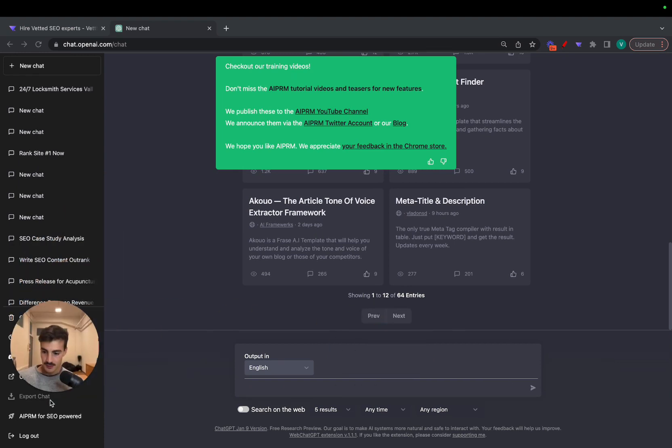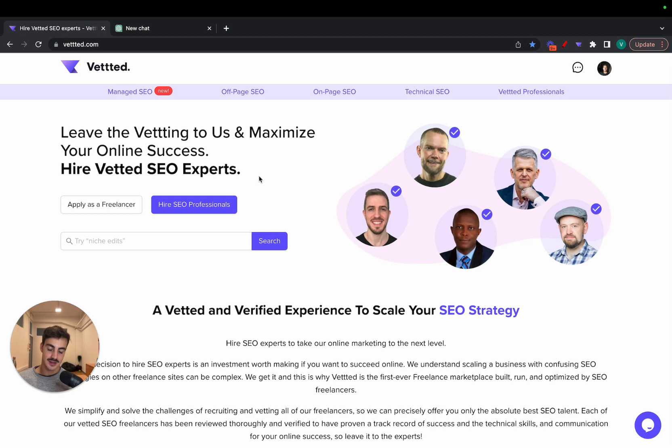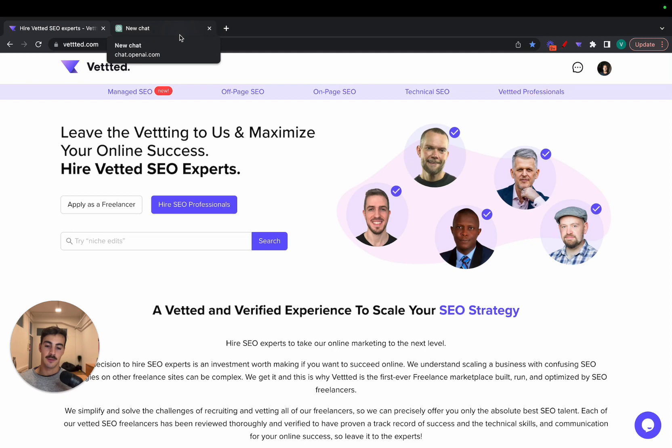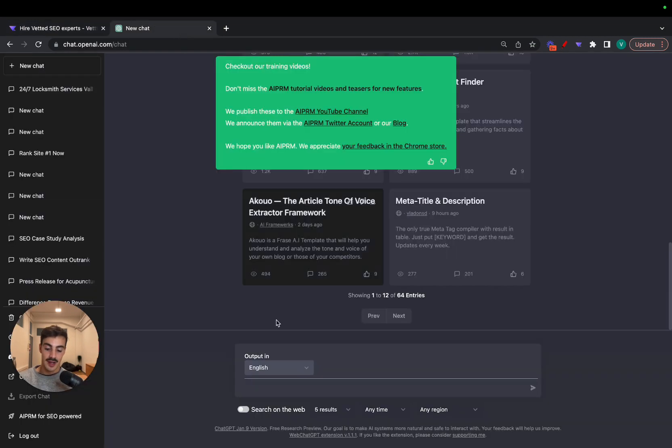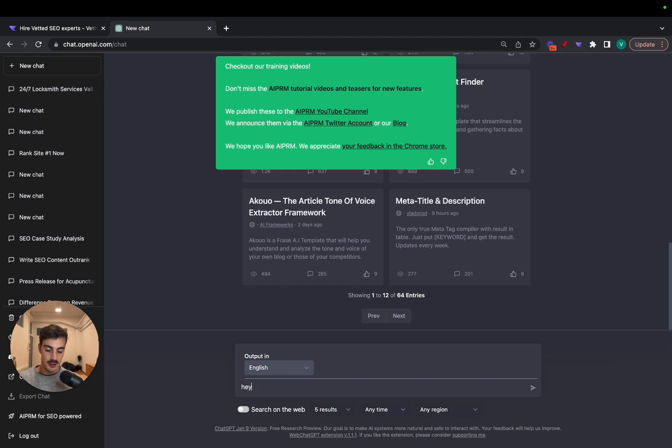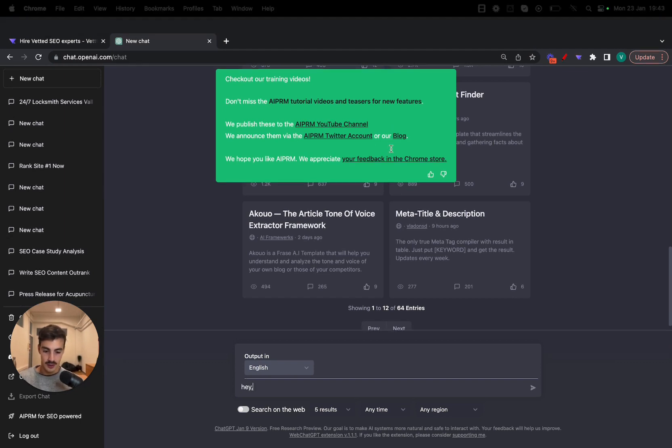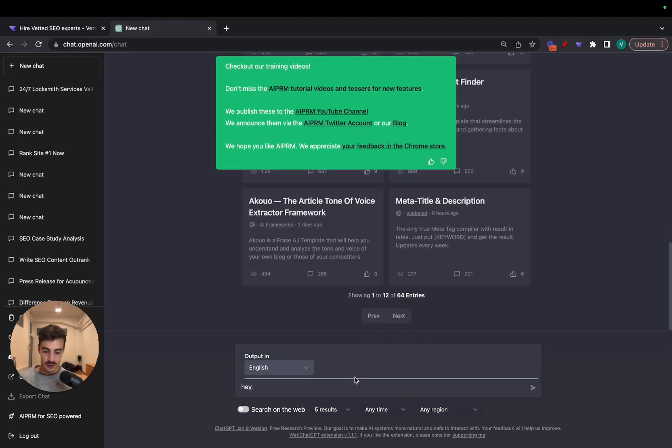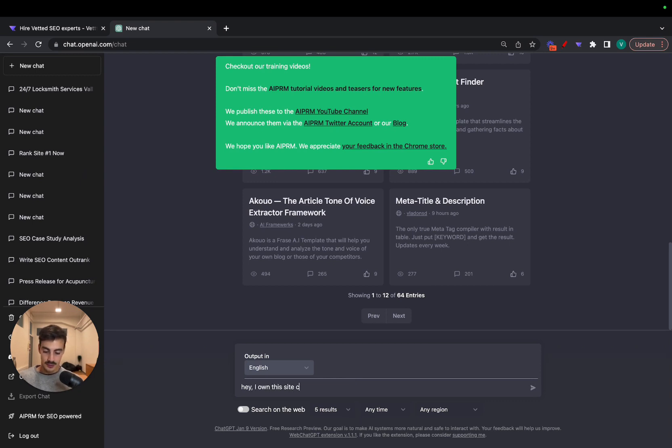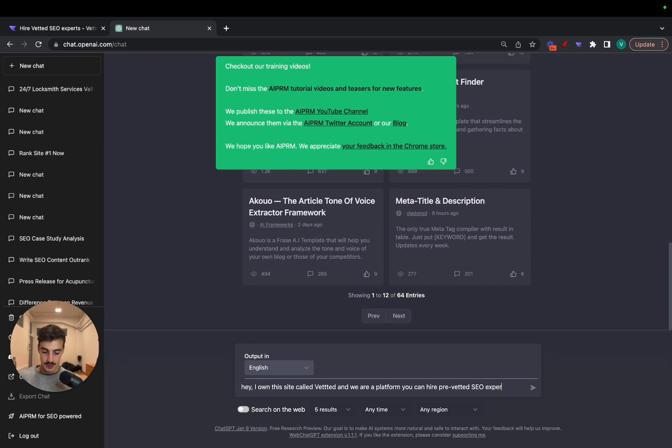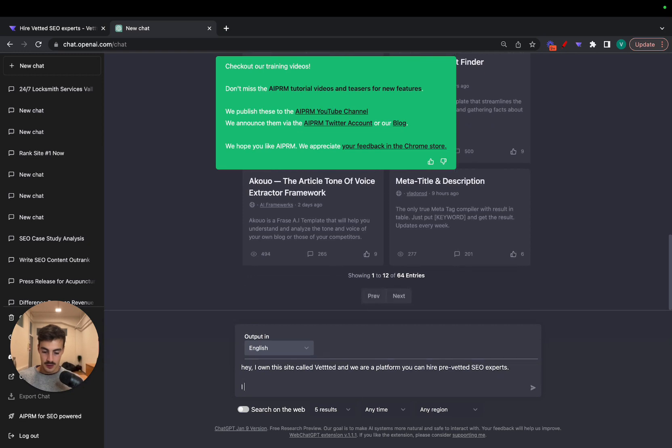Okay, so let's say that I want to rank vetted.com for best or not best - let's do vetted SEO experts. Let's do 'Hey' because we got 3D AI, right? Otherwise when they can finally think for themselves they might come after us. So let's be polite. Hey, I own this site called Vetted and we are a platform where you can hire pre-vetted SEO experts.